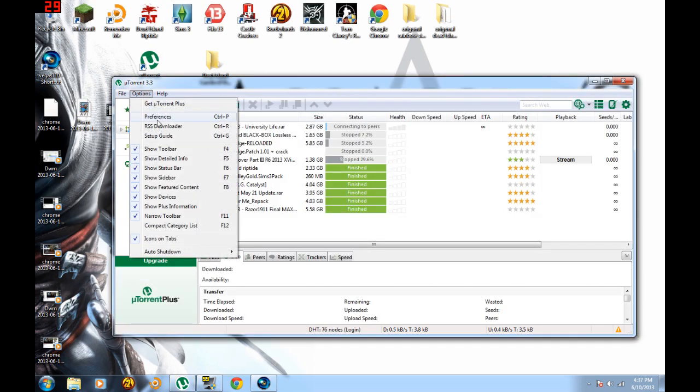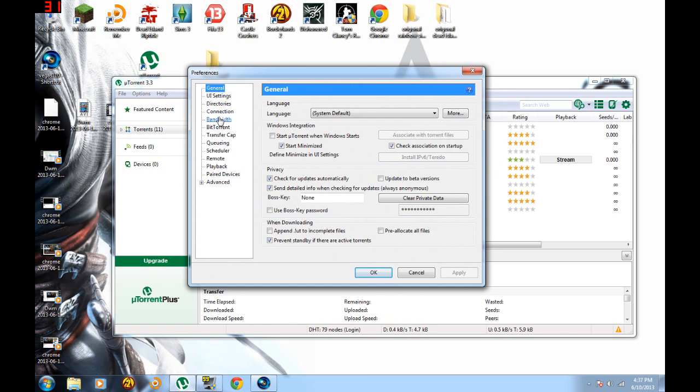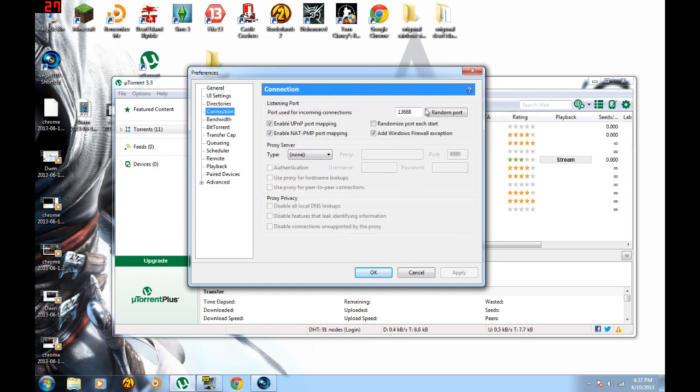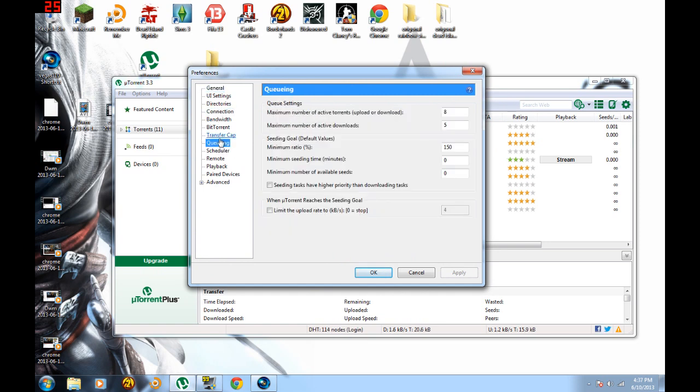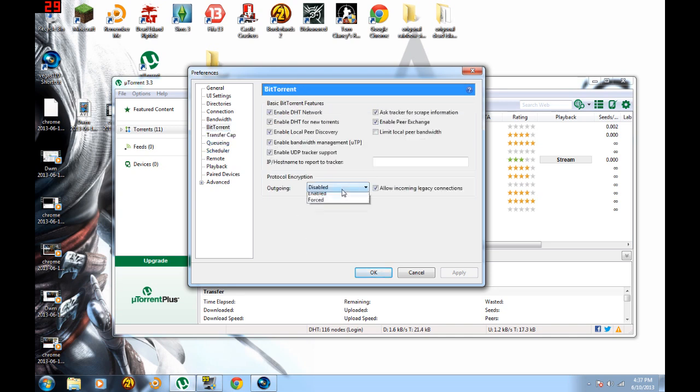The proof that it's changed is that it's now 13688. It wasn't that before, it was 909. And when you look at the bit time, it's disabled.